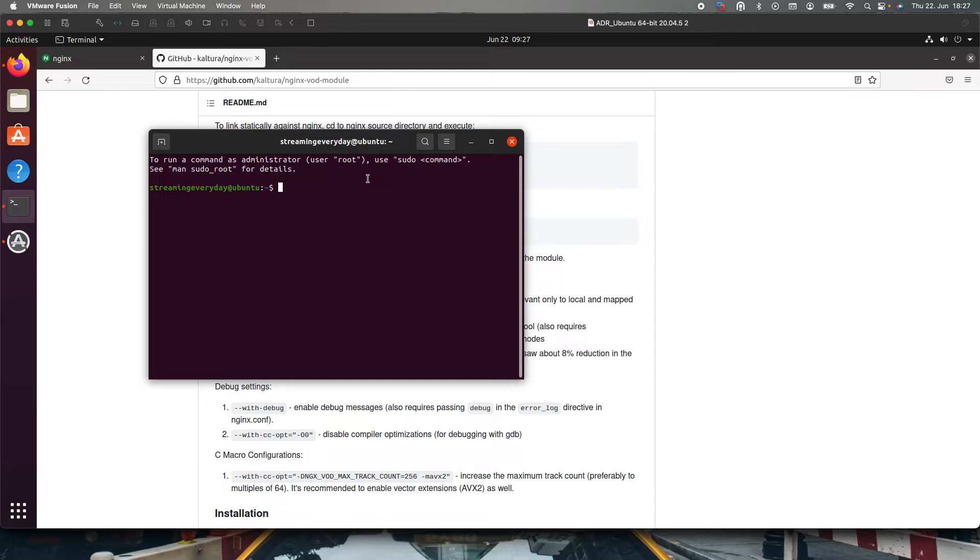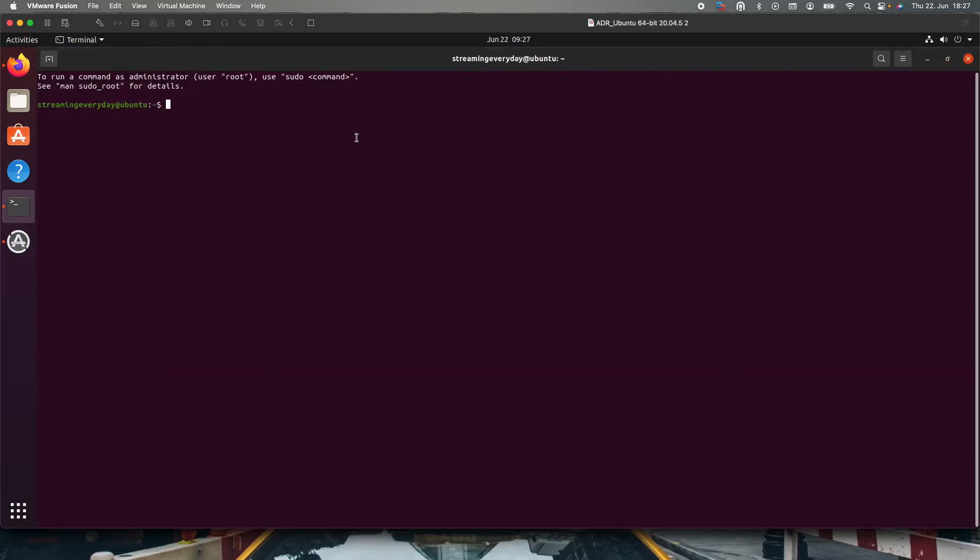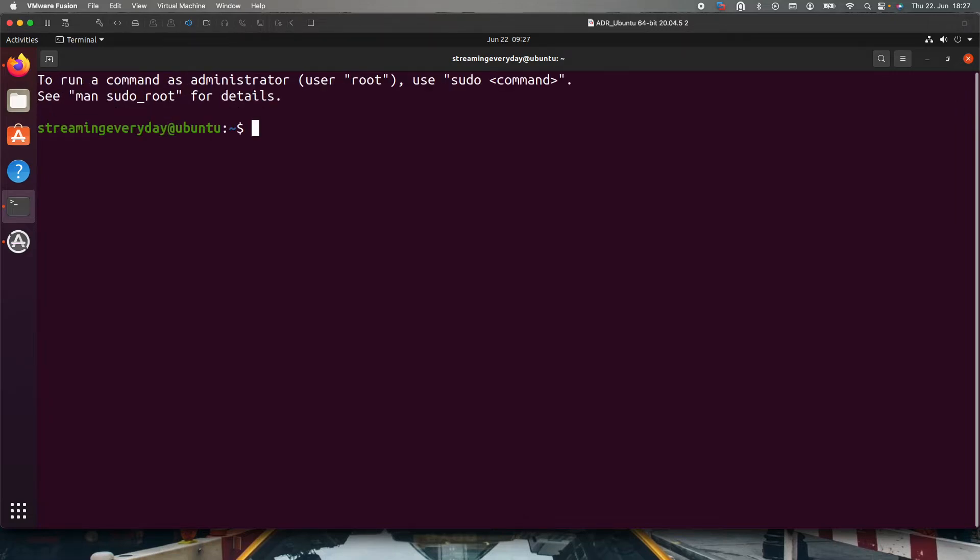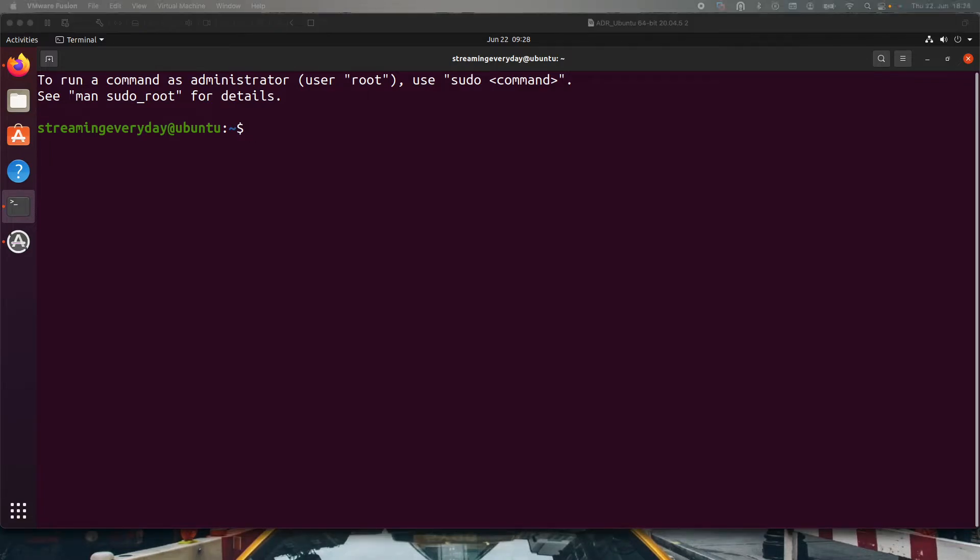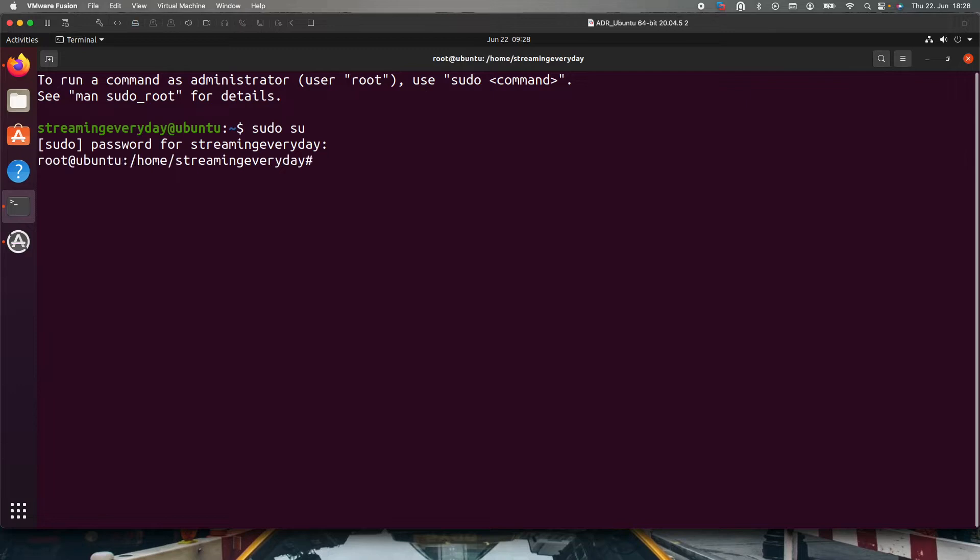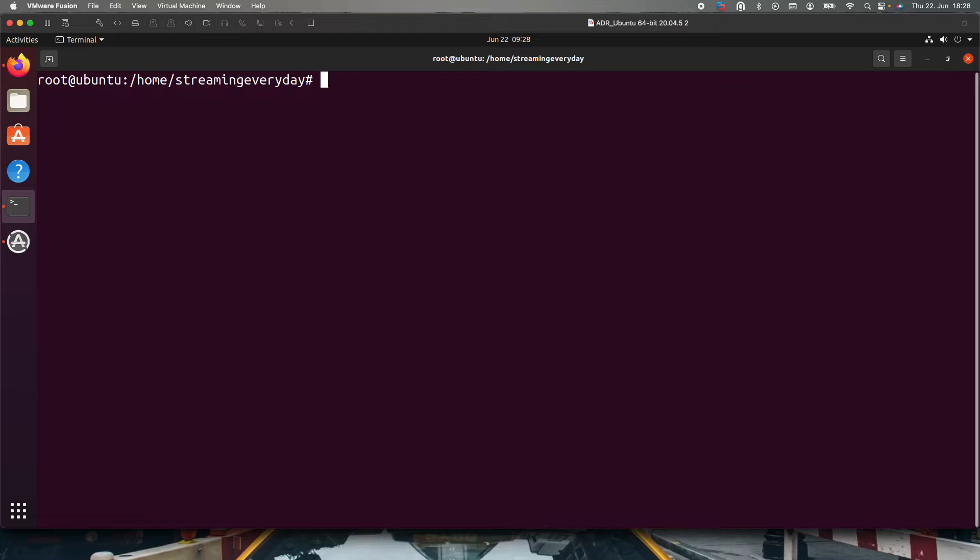I will make the terminal bigger and let me also increase the size. First and foremost, we have to make sure we operate the terminal as root because we have to make sure that we have no permission issue on the installation and configuration. For that we will write sudo su. If you are already operating it as root, then you don't have to worry. But yeah, I have to make it to the root user.